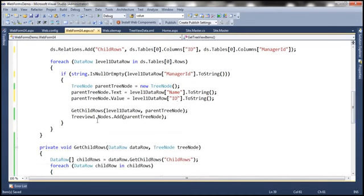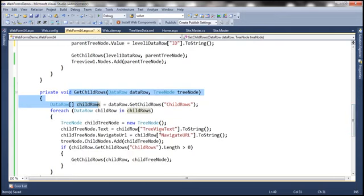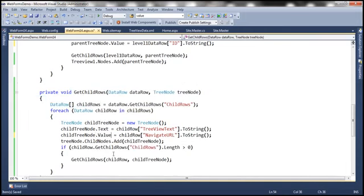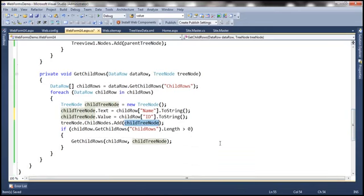We have this recursive function 'get child rows'. To that function, we are passing the level-one data row — that is the parent root node row — and then the parent tree node object. We discussed this recursive function in our previous video session. We are basically looping through each child row and building the child tree node object. We are setting the text and value properties — the text from the name column and the value from the ID column. We don't want navigate URL; instead we want the value property. We are adding that child tree node to the passed-in tree node object, and then checking if the child row has any further child rows. If so, we are recursively calling that function.